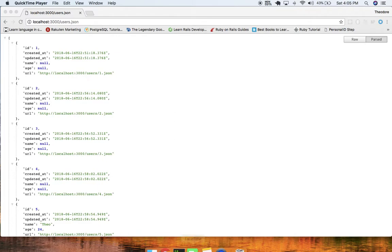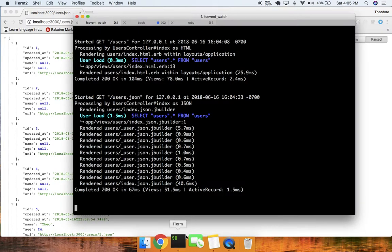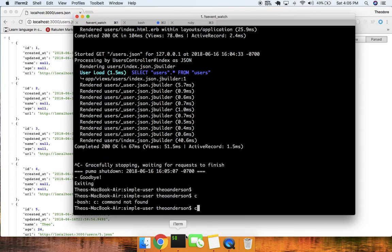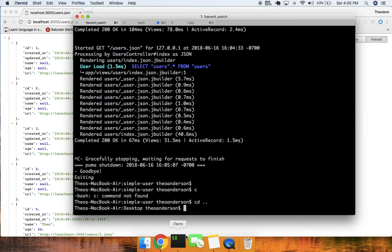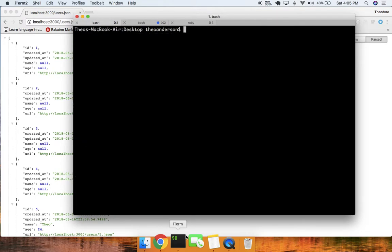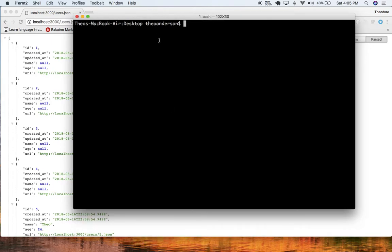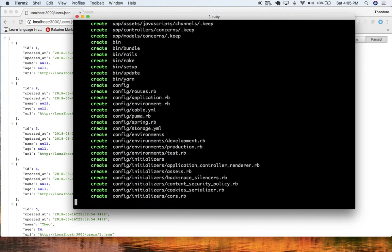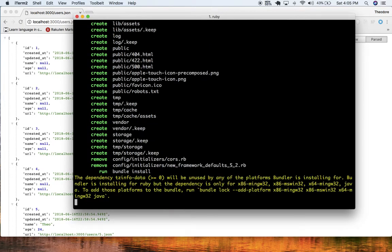I'm just gonna create a very simple Rails app. I'm gonna do rails new jbuilder_example. I'm just gonna skip test for now. Run that and I'll show you guys how to do this.